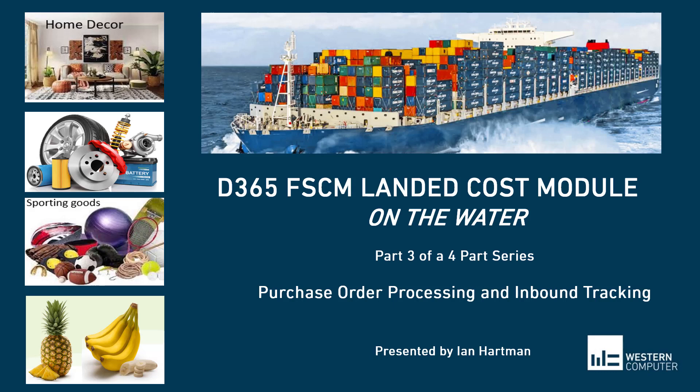Hi, I'm Ian Hartman, Solution Architect at Western Computer, and in this short video we're going to focus on the landed cost module.